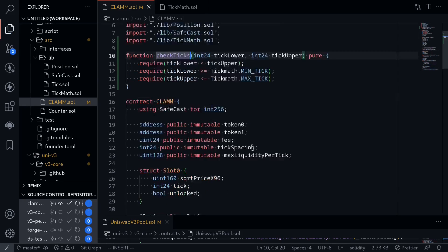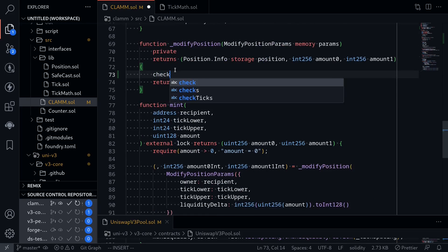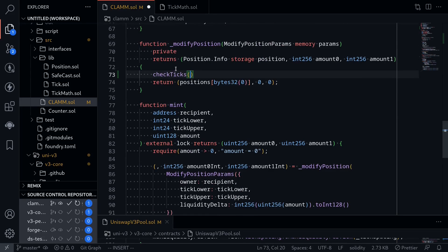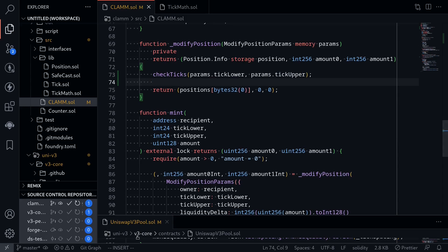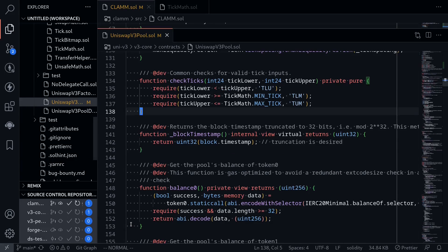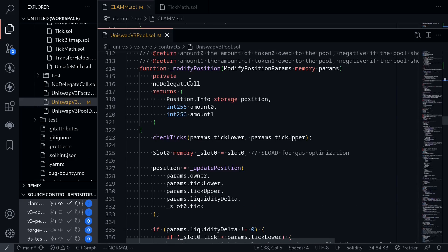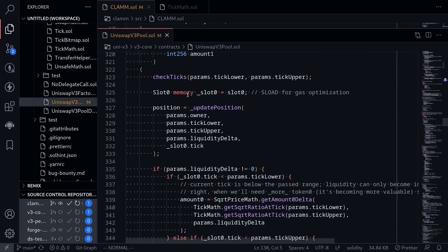Let's go back to our function modifyPosition and call checkTicks with params.tickLower and params.tickUpper. The next thing it does is load slot0 to memory. This is because reading directly from storage costs a lot of gas, so by first loading it onto memory, you'll be able to save some gas.